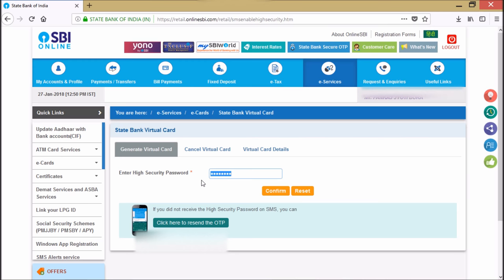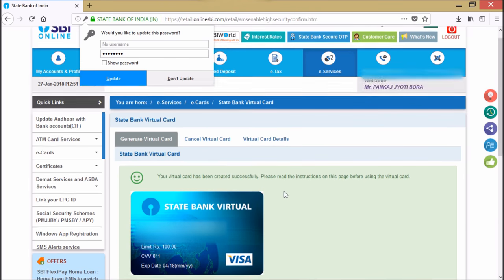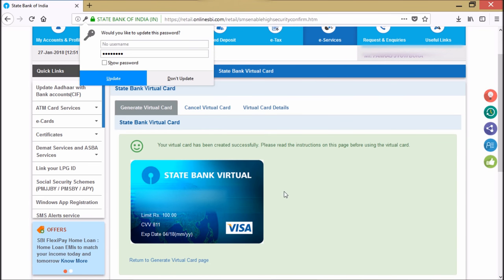They will send you one i-Security password to your mobile number. Got it. I'll put this i-Security code number here and I'll hit the confirm button. As you can see, my virtual card has been created successfully.